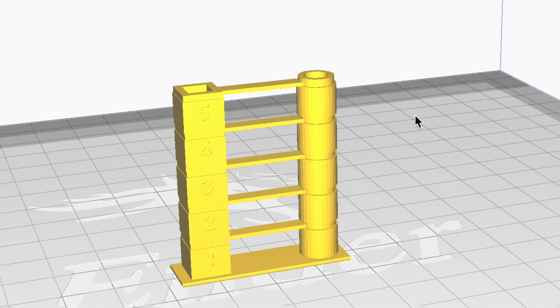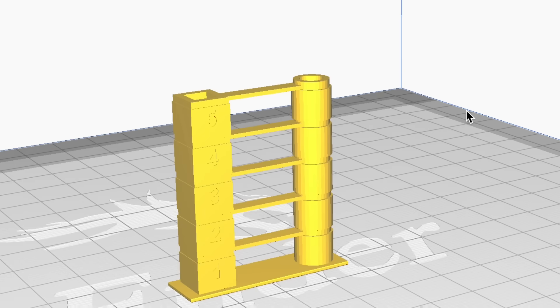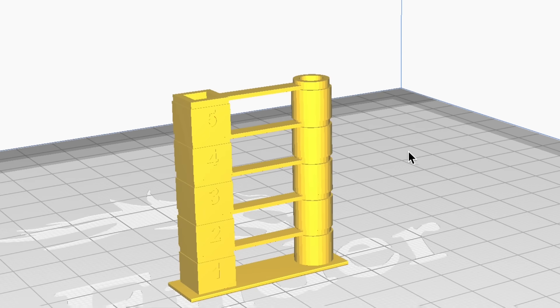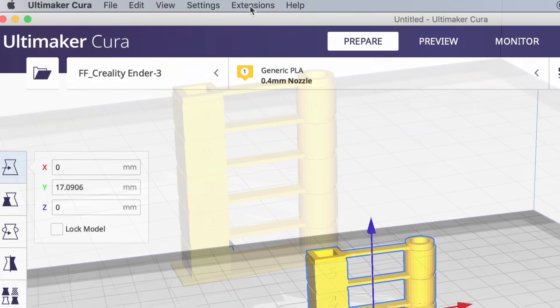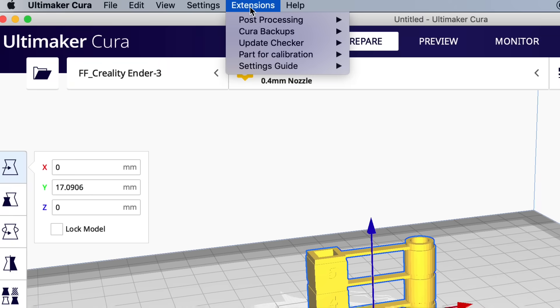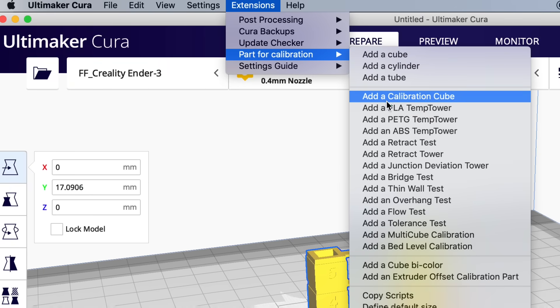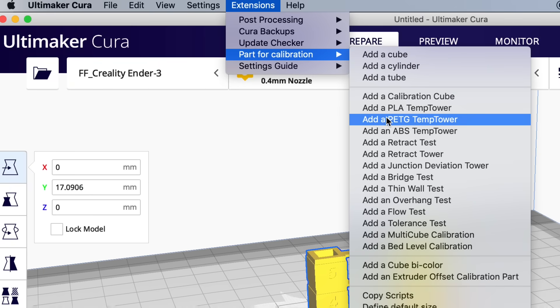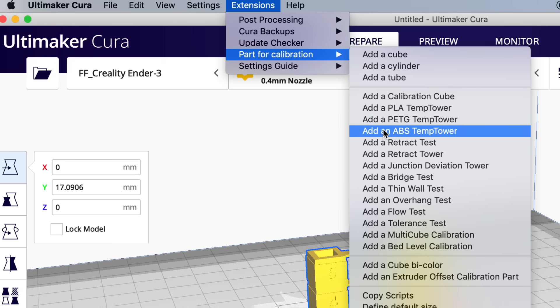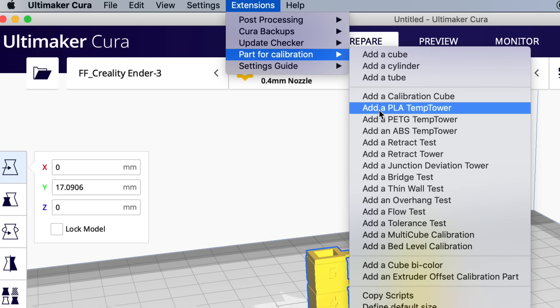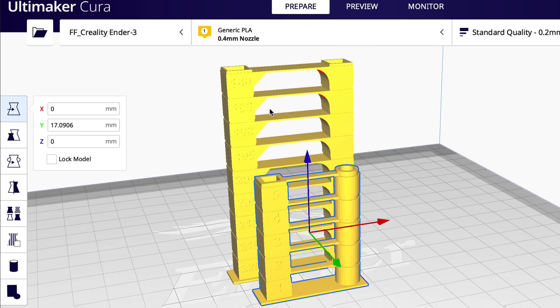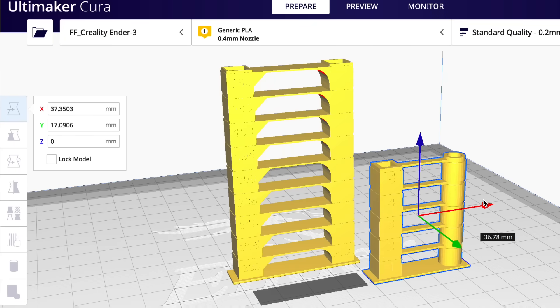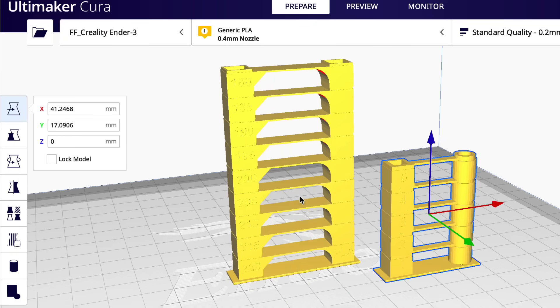This is the retraction tower and is designed to test different levels of retraction from one through five. Now you can change it to whatever you want but one through five typically works. So we're going to use this but we also need to know the perfect temperature. So there's another one up here in part calibration called the PLA temp tower. There's also a PETG and ABS but we're going to do the PLA temp tower. So let's bring this guy in and now these two prints. I'm going to use these to calibrate that perfect retraction.